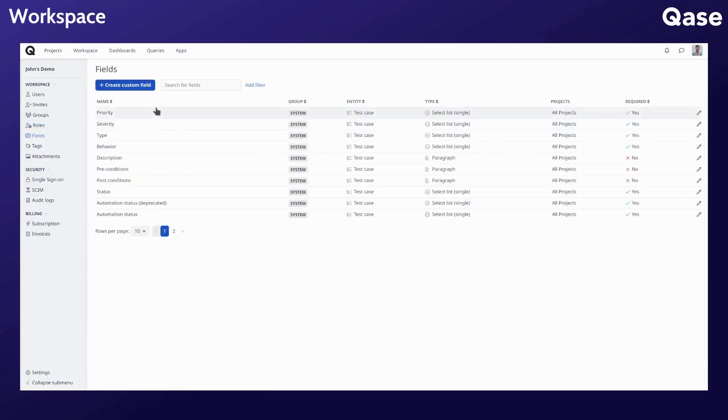You can modify system fields or create new custom fields to tailor to your project requirements.